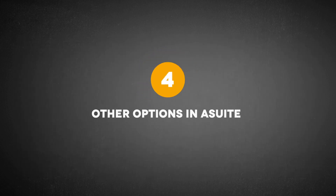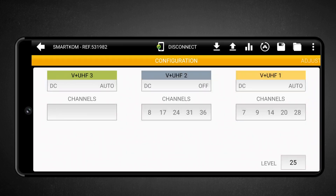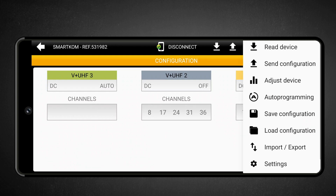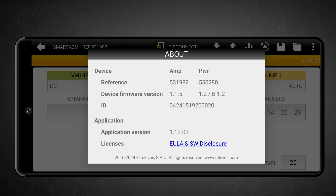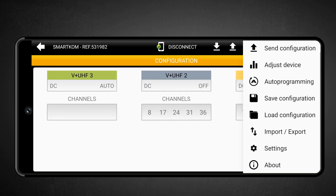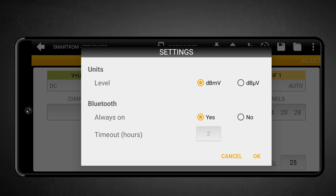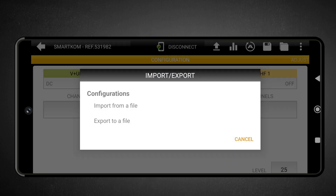Other options in A-Suite. We'll go over other A-Suite app settings that are not directly accessible from the taskbar. To open this menu, touch the three-dot icon in the top right corner. The About option displays information about the device and the app, including the reference, power supply, firmware version, and device serial number. It also shows the app version and its license. In the Settings section, you can enable or disable Bluetooth and configure the signal level units — the available options are millivolts or microvolts, but in the United States the most common unit is typically decibel millivolts. The last option is Import-Export, which allows you to load a configuration file that you created or received, and you can also export a configuration file to share it with other SmartCom users.